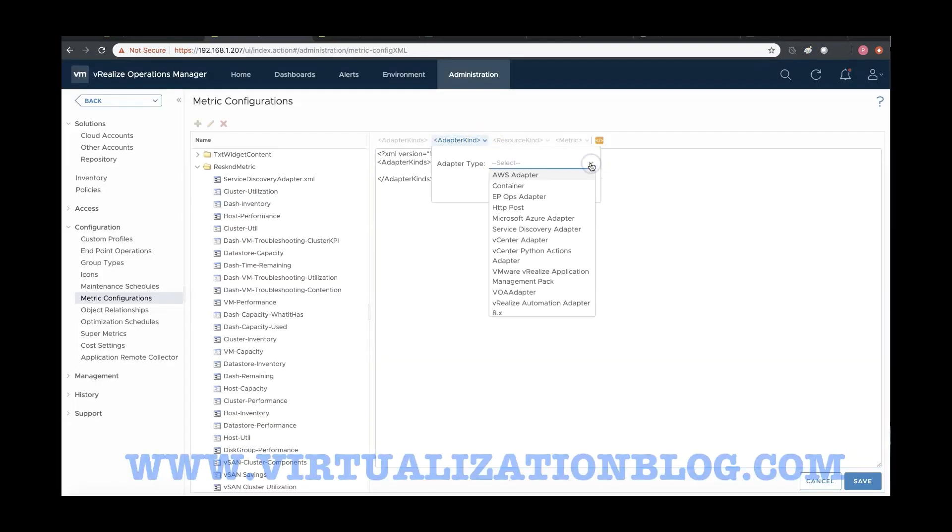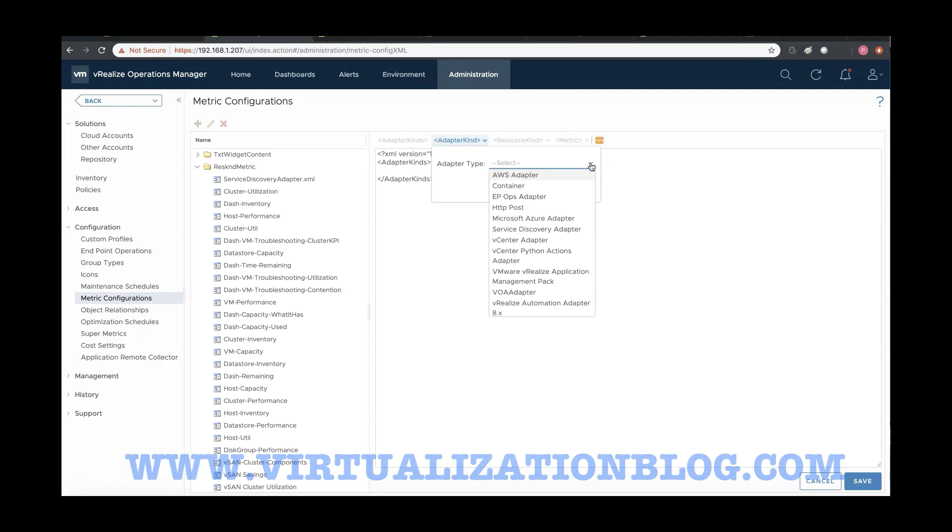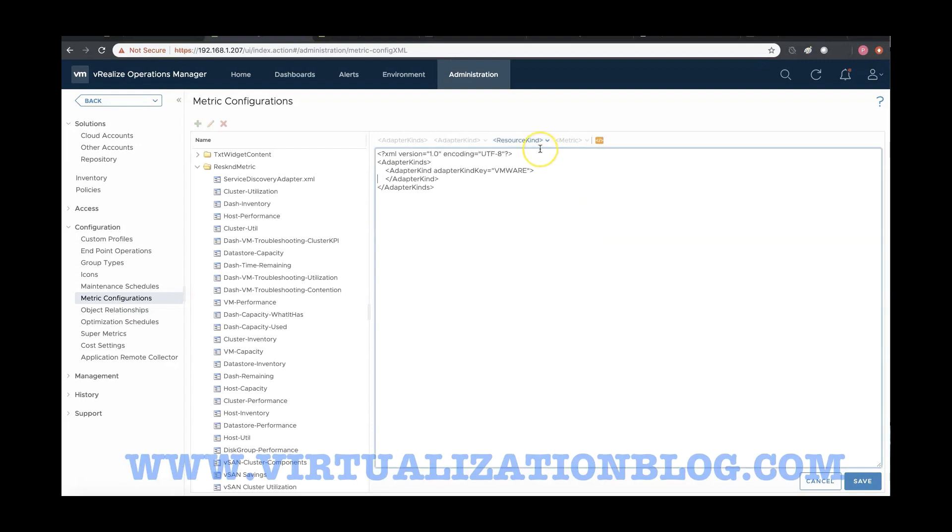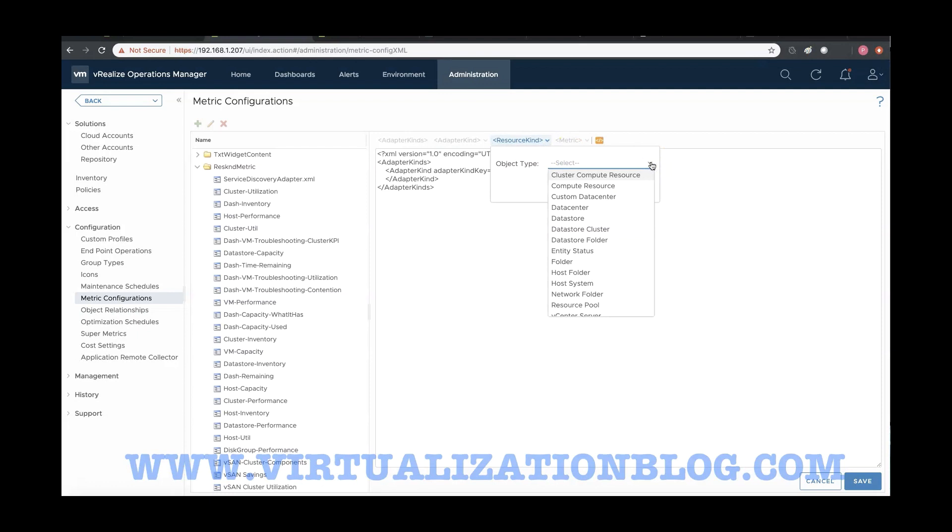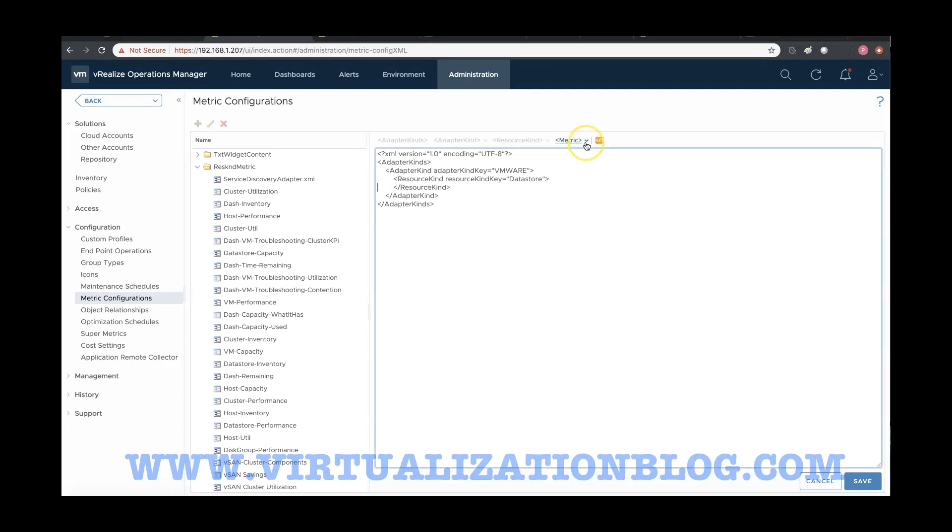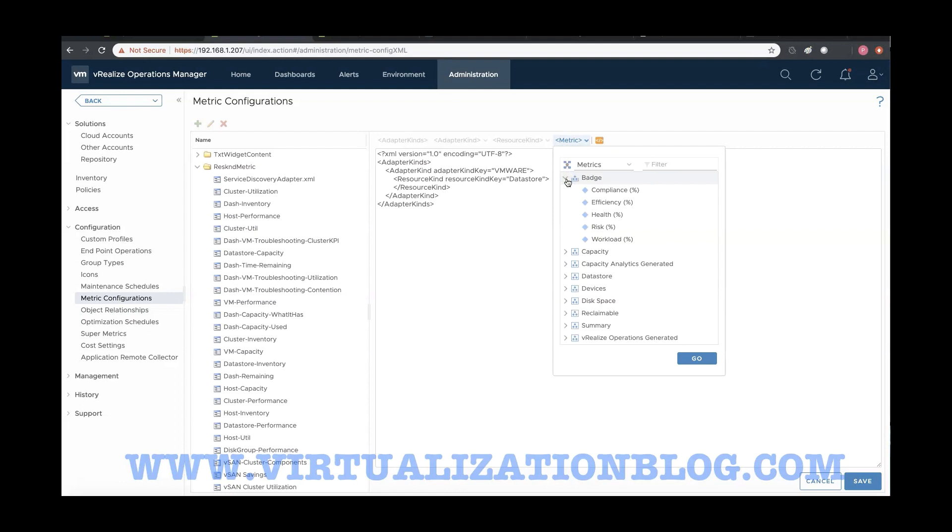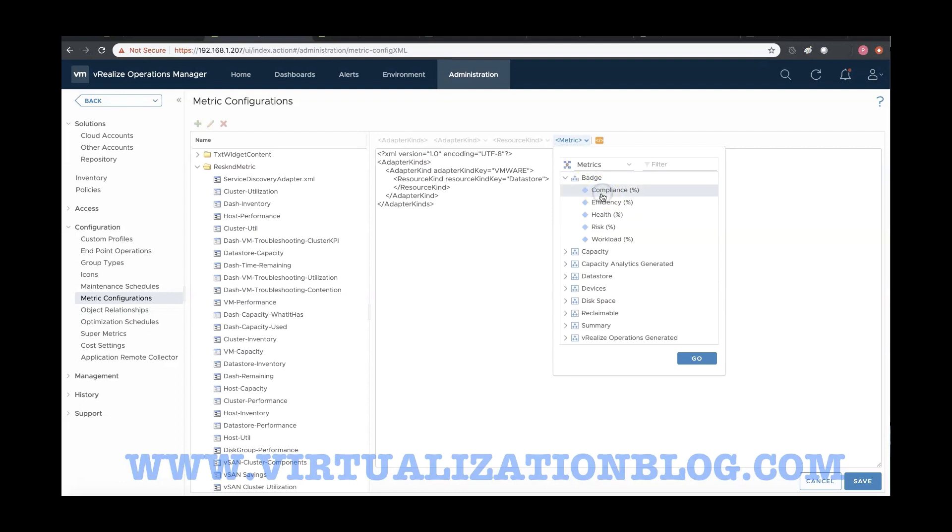Select the adapter type. Select the object type. Select the metrics you want to display in your widget.